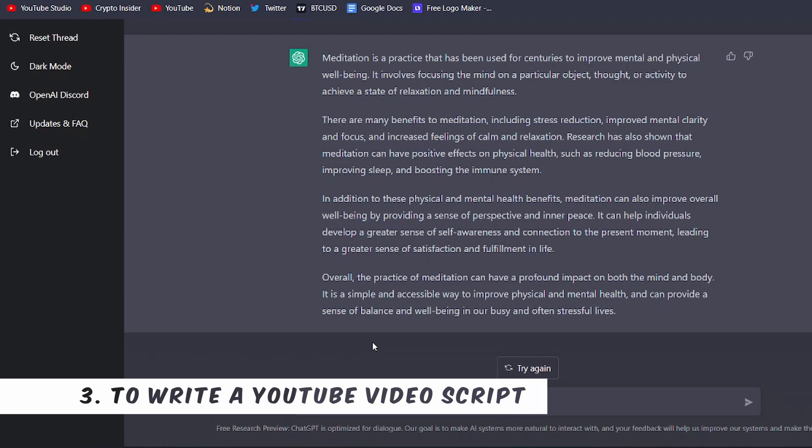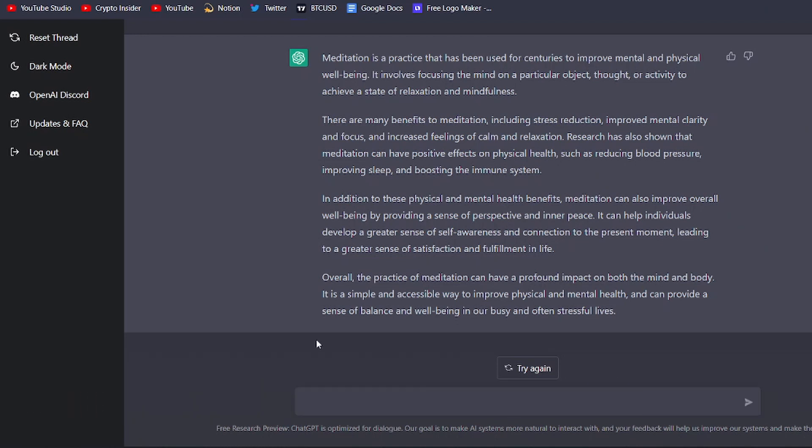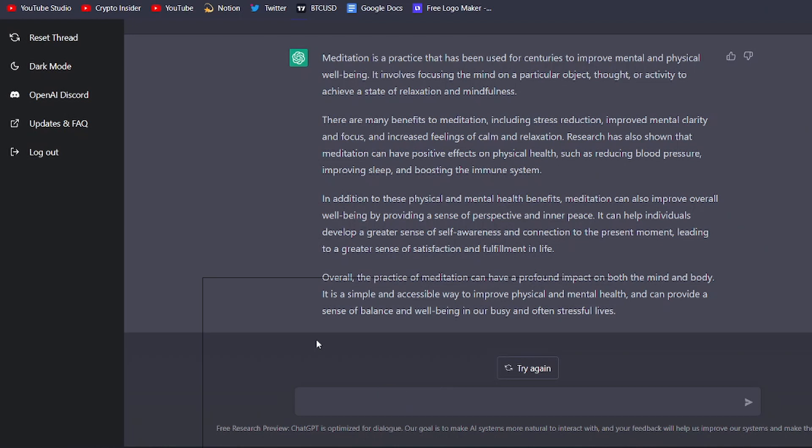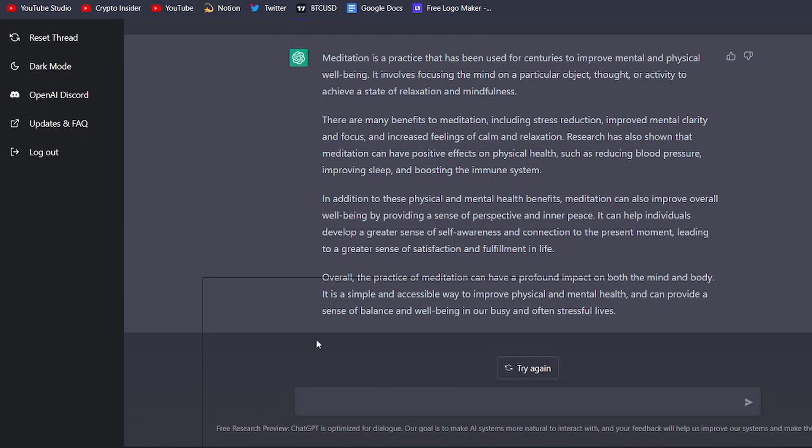Another creative use for ChatGPT is that it can help you come up with ideas for your videos and generate a script for you to follow. ChatGPT can be an incredibly valuable tool for creators looking to produce engaging and informative content. By providing a few keywords or phrases related to the topic of your video, ChatGPT can generate a detailed script that covers all of the important information and includes engaging examples and anecdotes. This can save you a lot of time and effort and help you create videos that are both informative and entertaining.